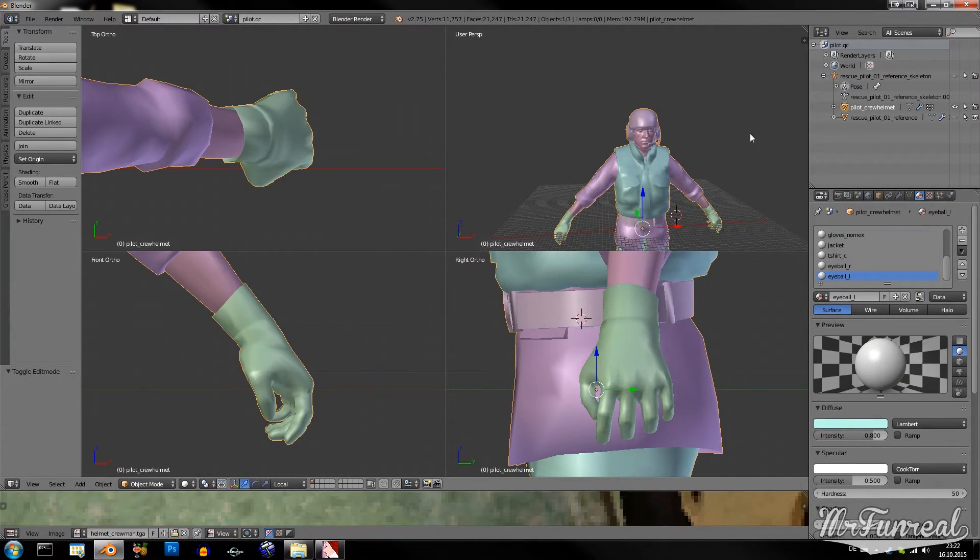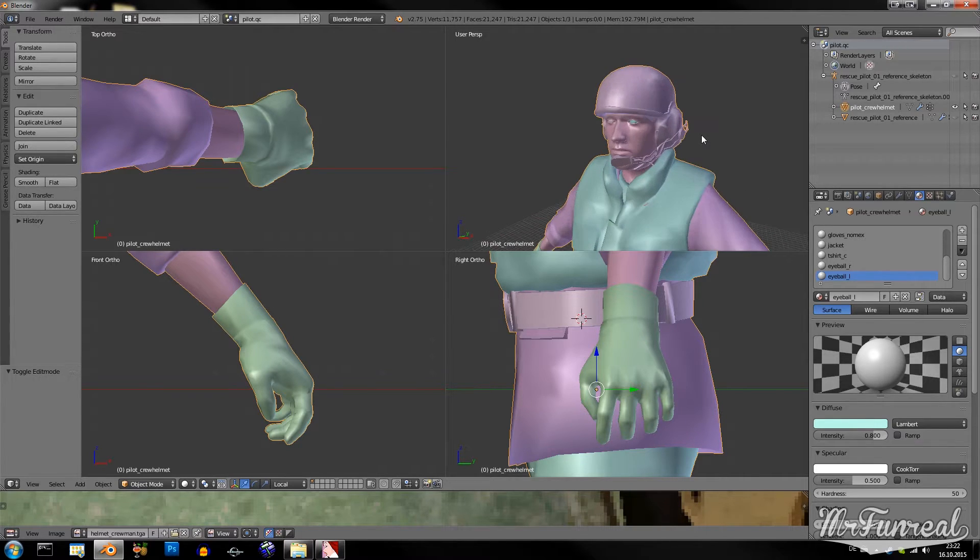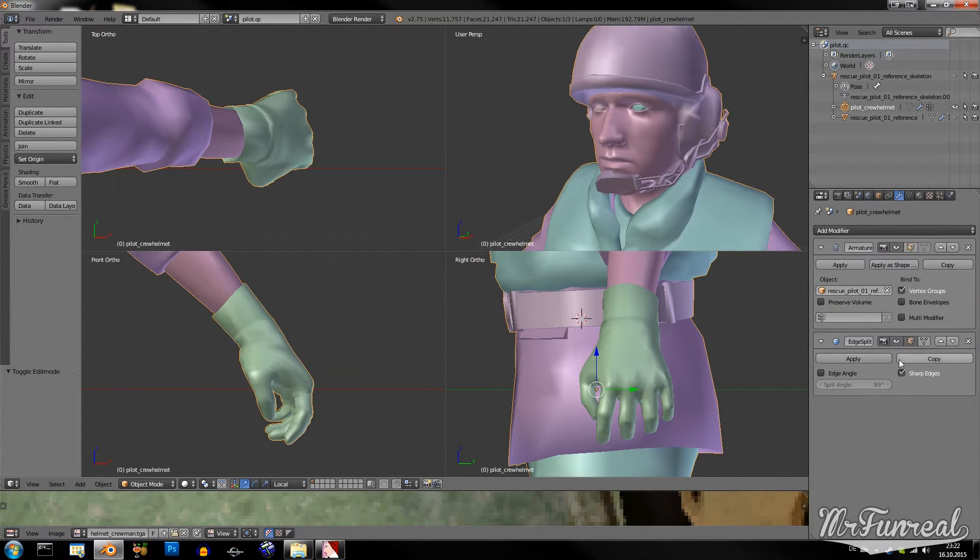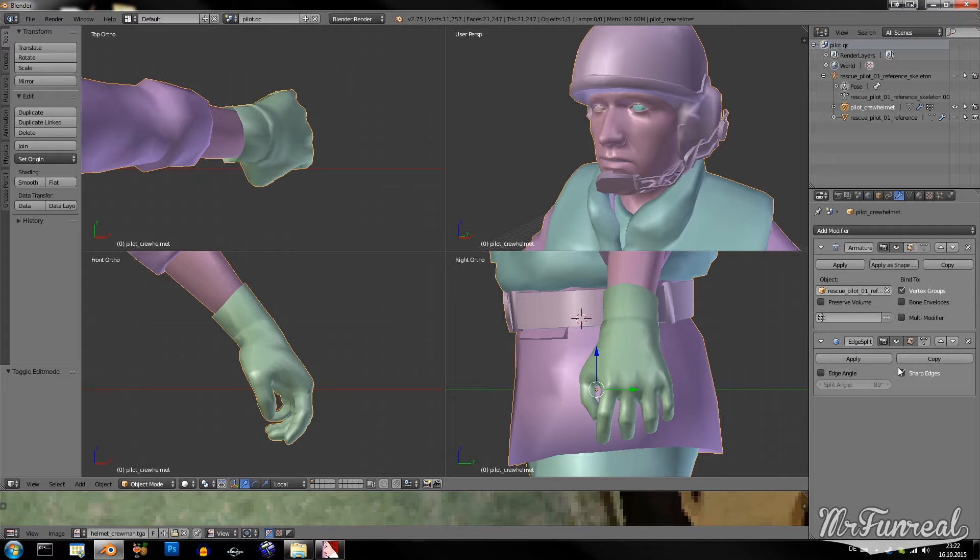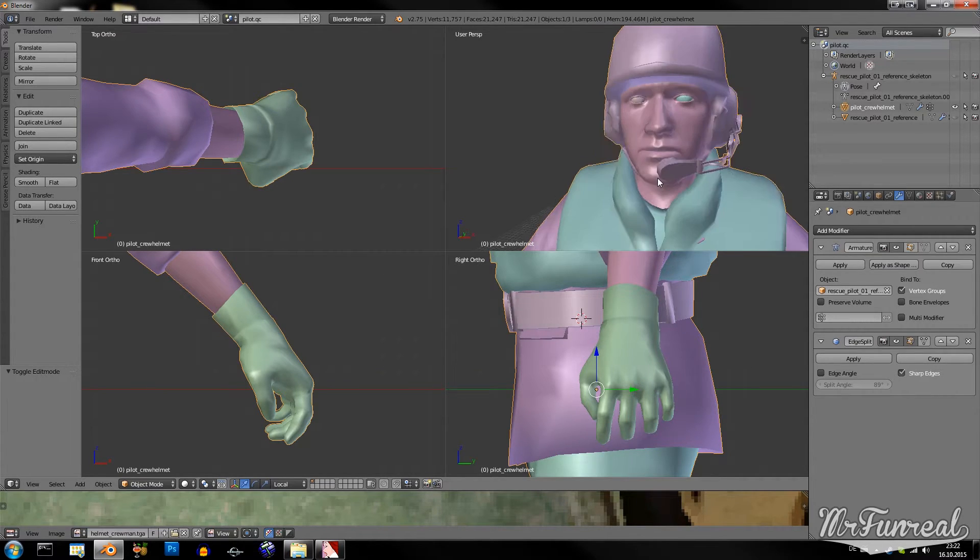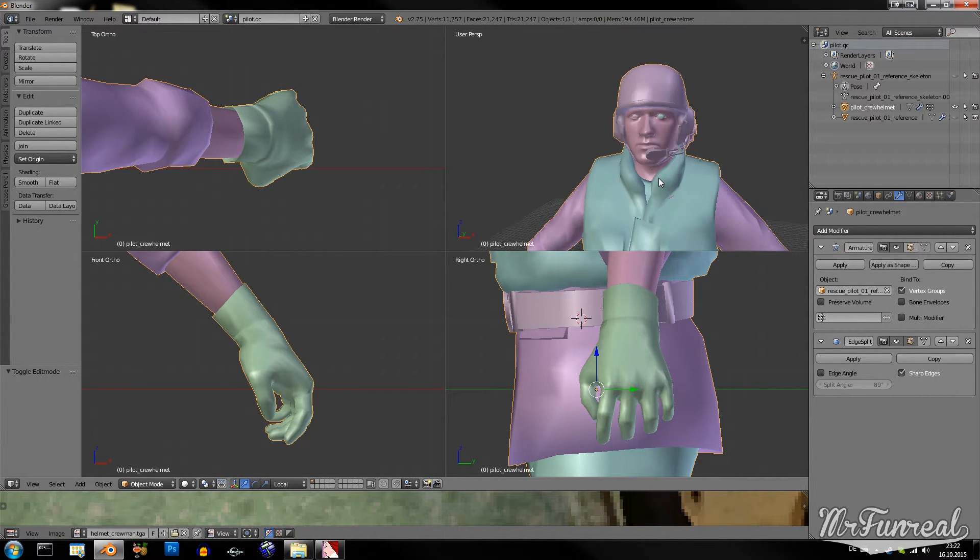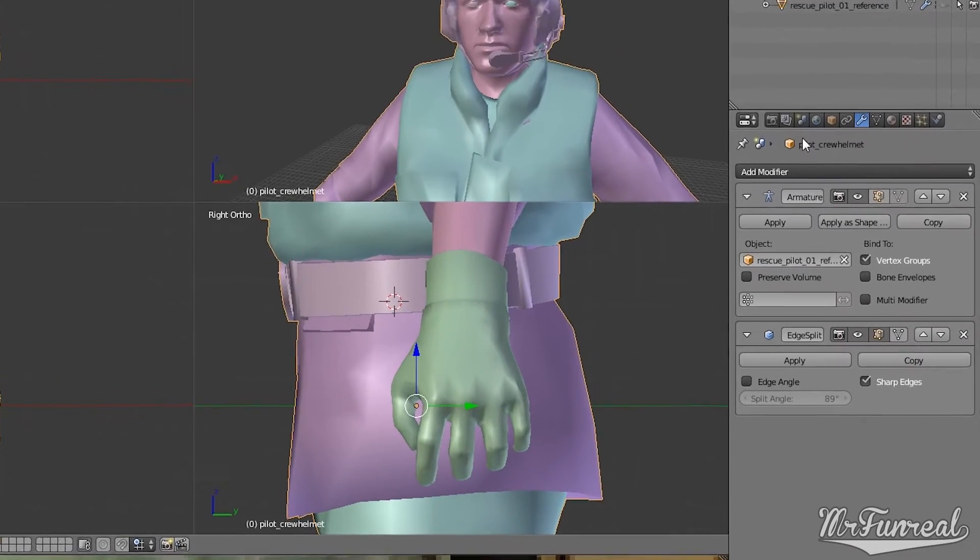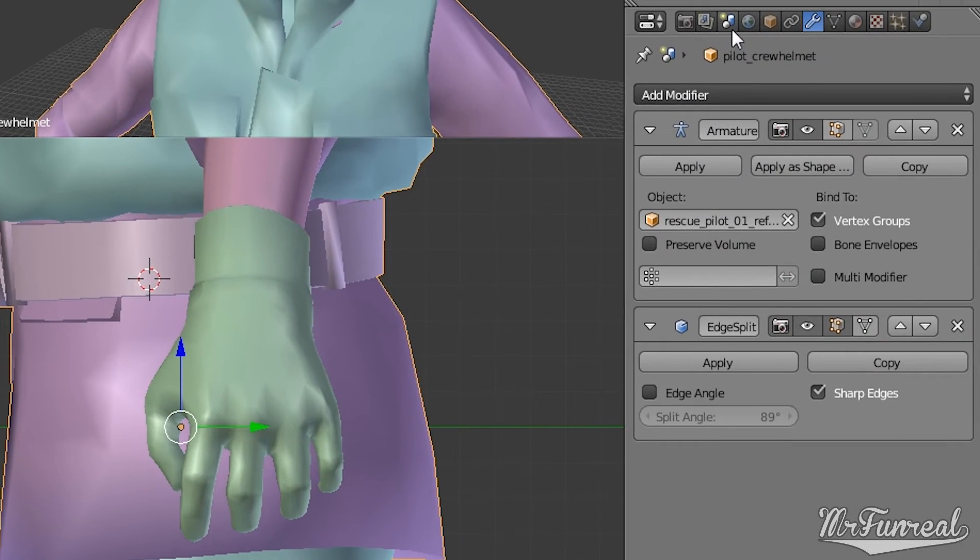Ok, after about 20 minutes I've done all the smoothing I wanted to do. The only thing that we have to do now is to export this model.